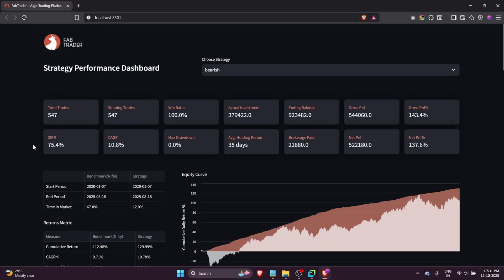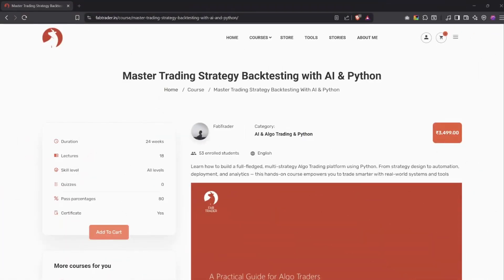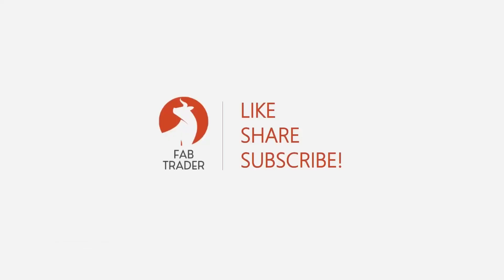If you're wondering how you can run similar backtests on your own strategies even with zero coding experience, I've built a complete course that teaches you exactly how to do it using Python and AI. It's completely beginner friendly and will help you not just test but also optimize and visualize your strategies just like I've done here. If you've enjoyed this video, don't forget to like, subscribe, and share it with your trading friends — it really helps the channel grow. Do check out our community website fabrata.in for more useful content. Until next time, this is Vivek from fabrata wishing you profitable trades and peaceful wealth building. Thank you.